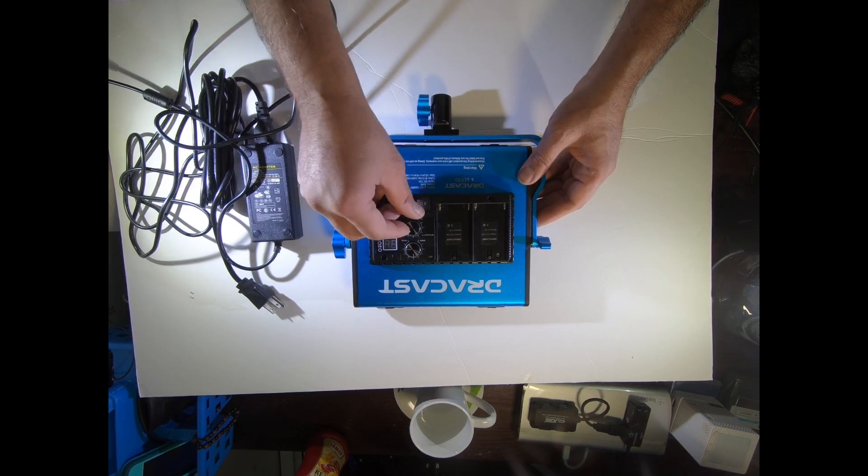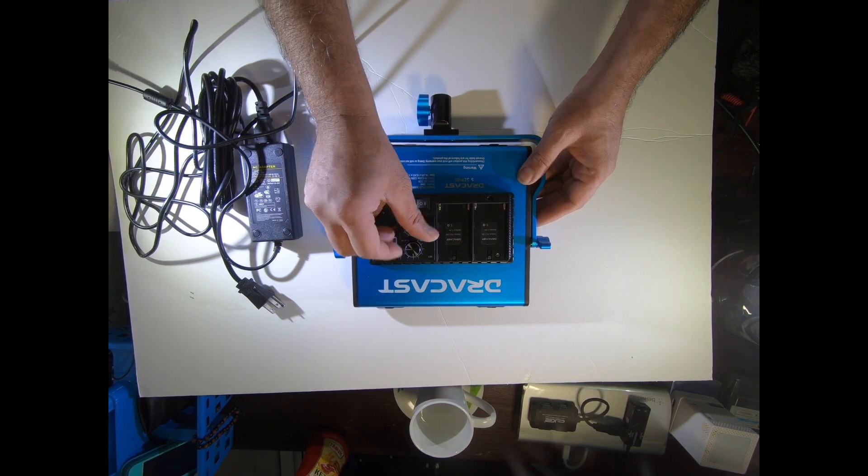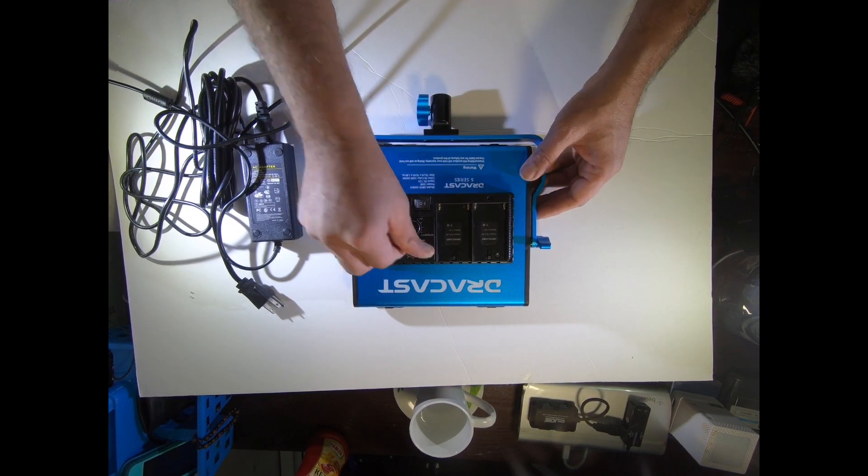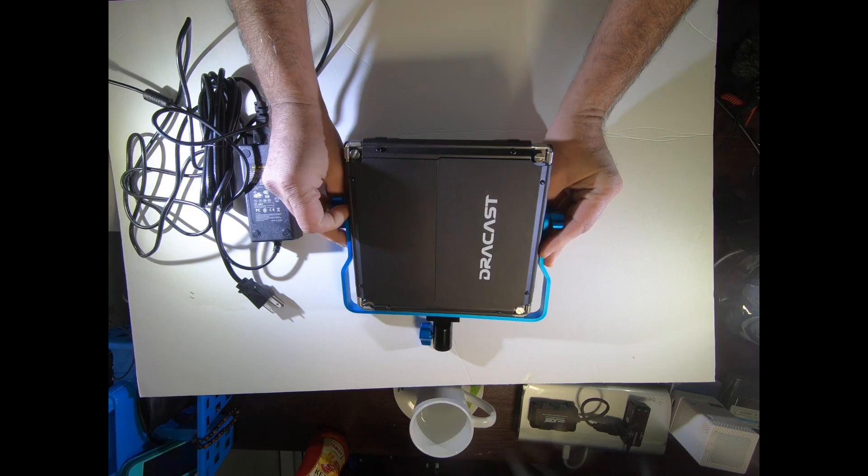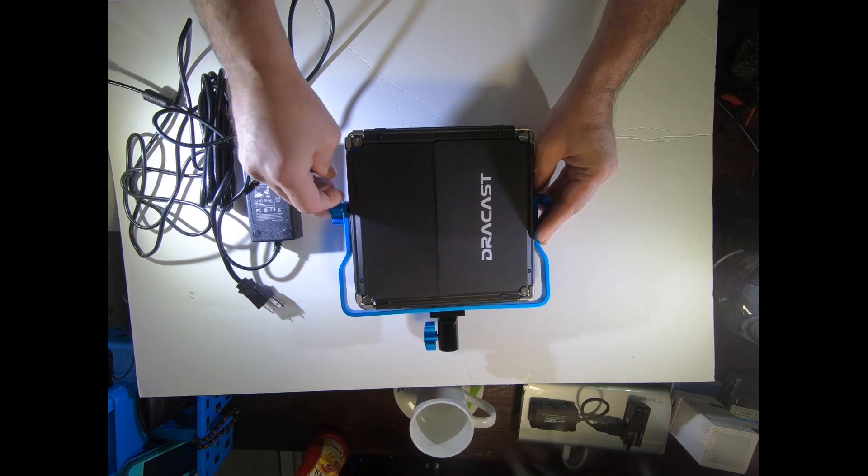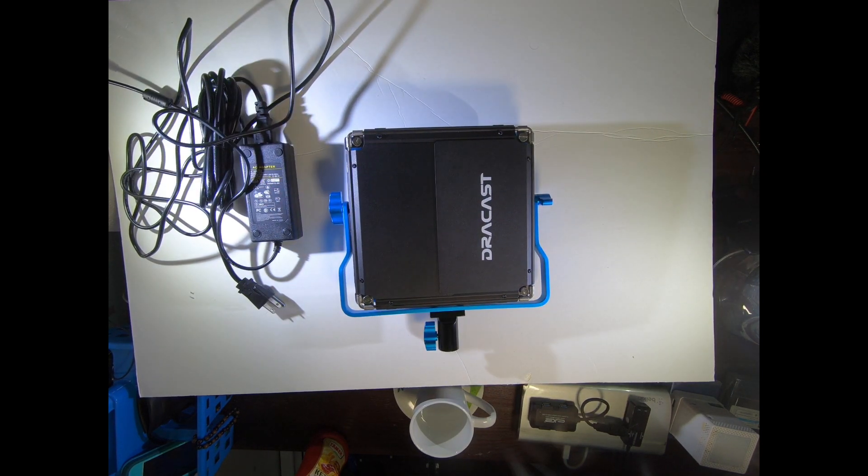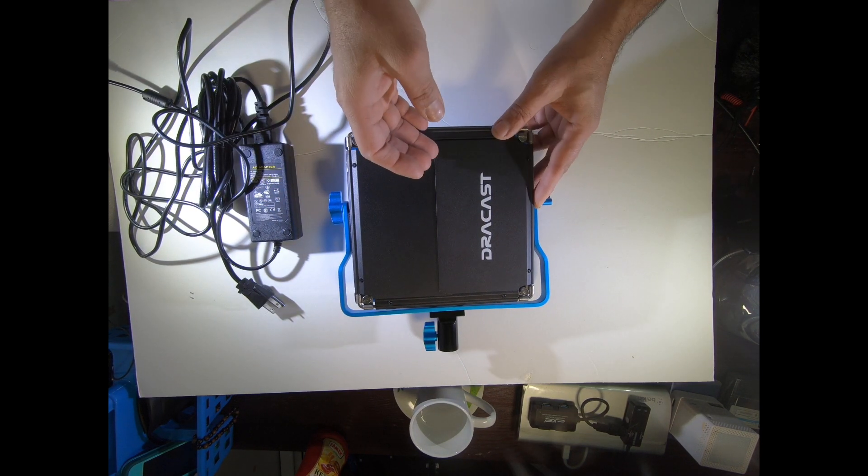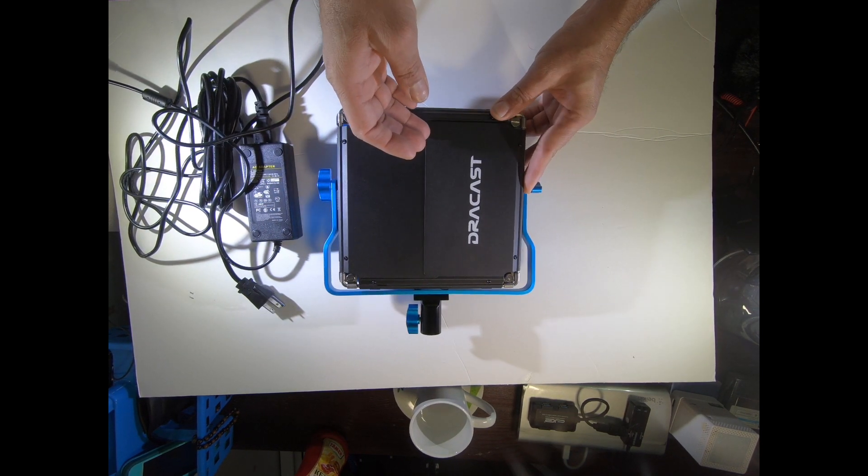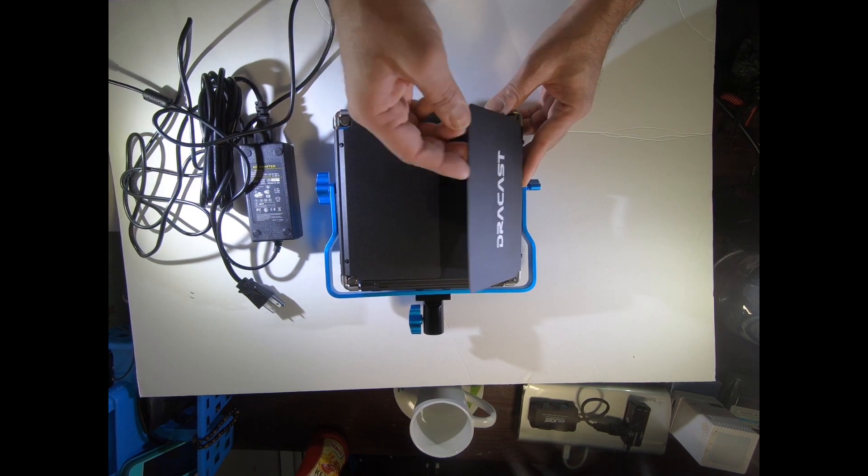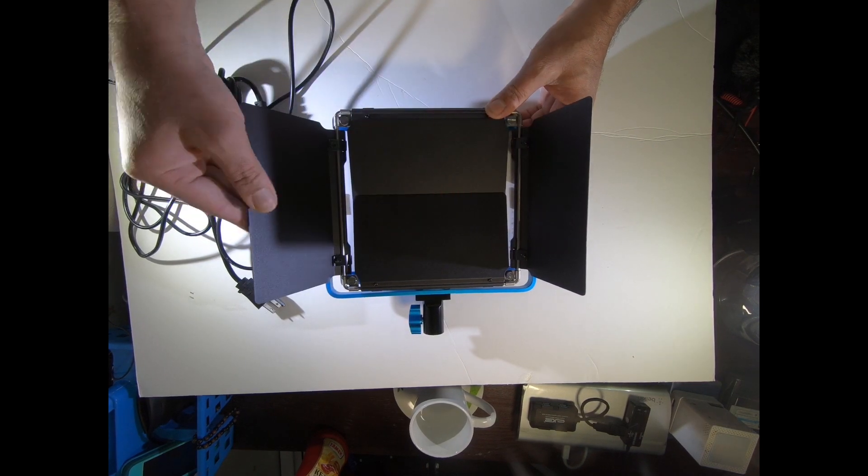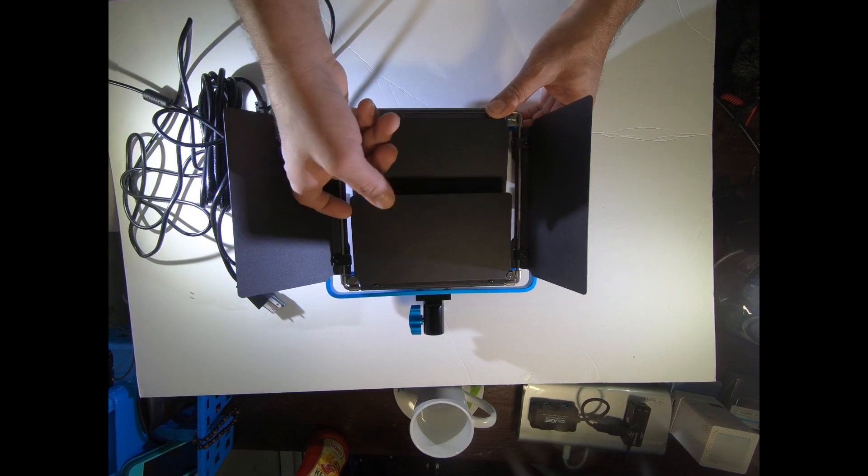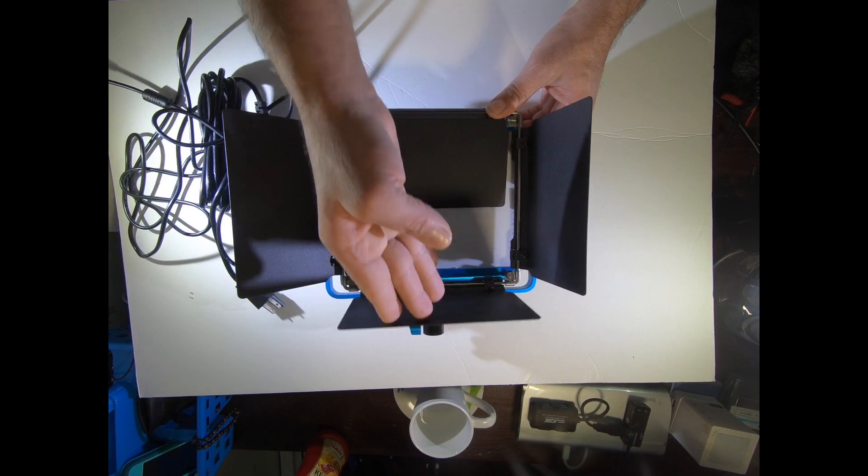There are controls—one on/off button and two dials for the tone and the output. And these are the barn door style flaps. You can use them according to your need.